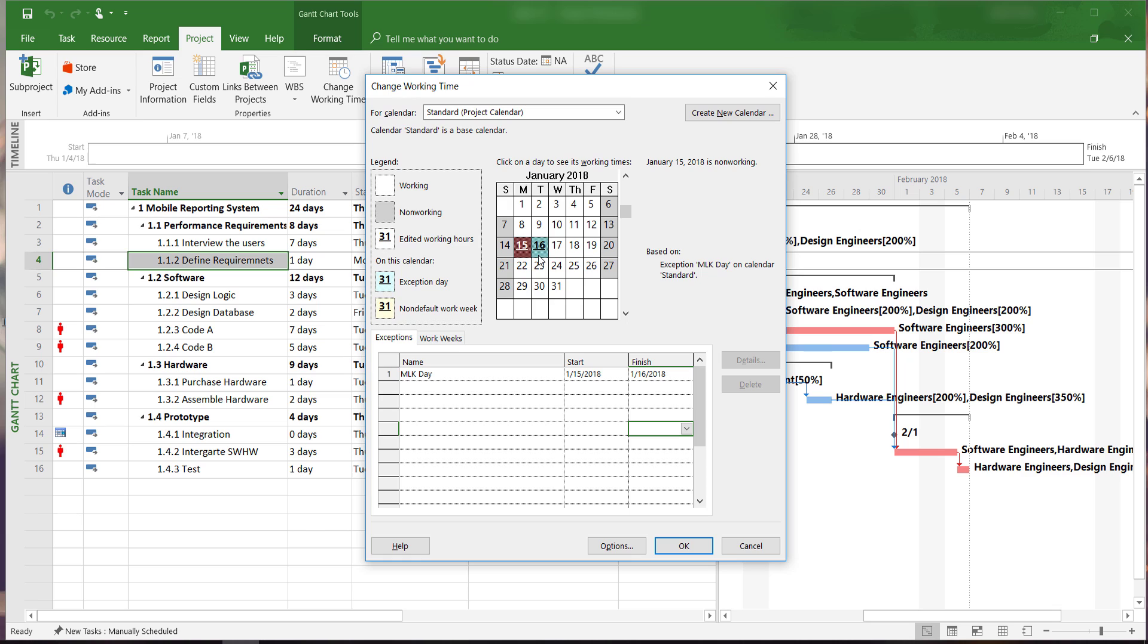If we have more holidays, we can follow the same procedure and enter them all here for the rest of our project. If our project lasts for more than one year, we need to enter these holidays for each year.